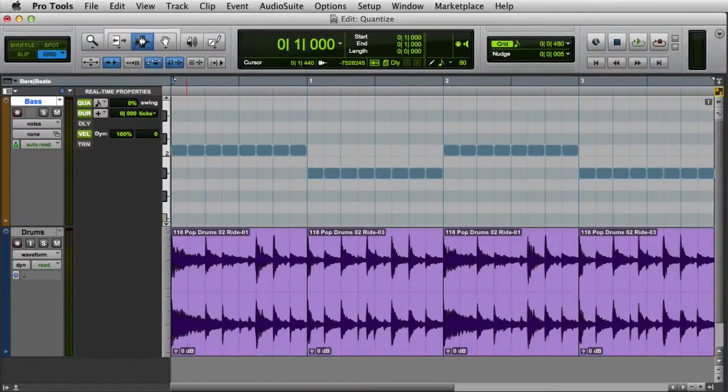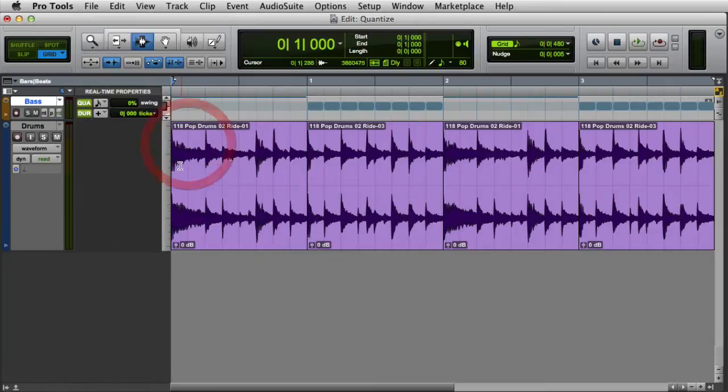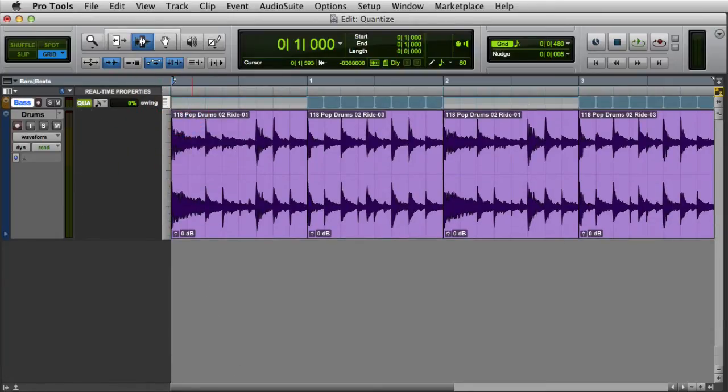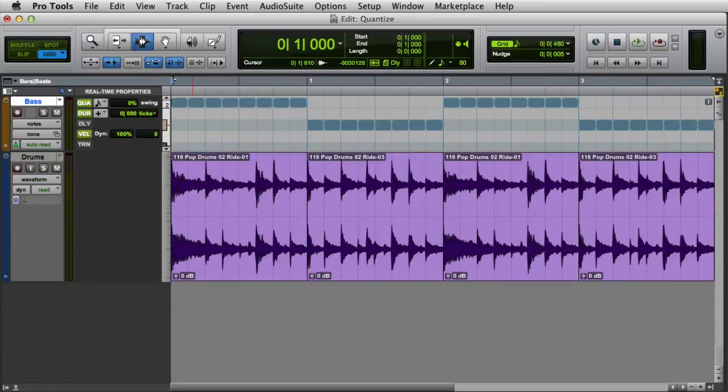Note that if you're in one of the smaller track views, like Small or Mini, you may only be able to see one or two of the real-time properties. It's ideal to set the track size to medium or larger, so that all five properties will be visible.